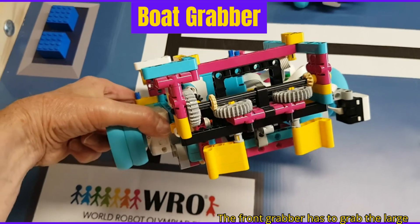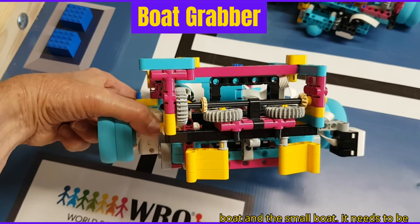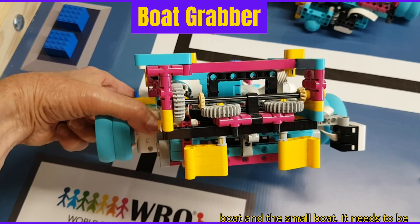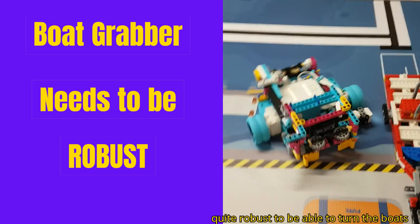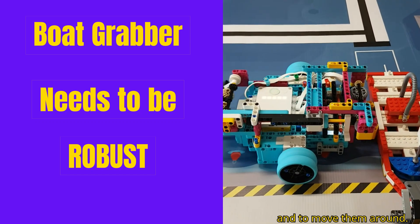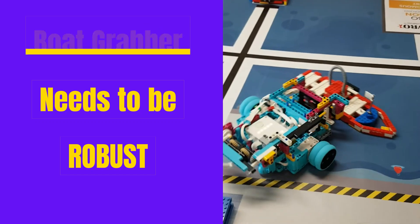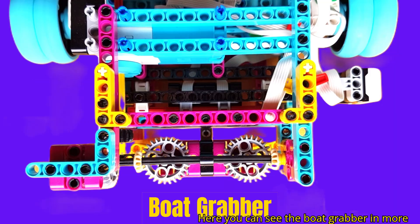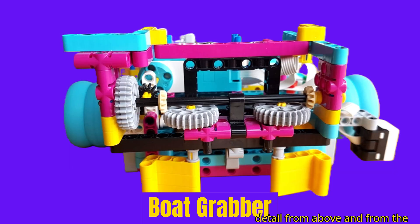The front grabber has to grab the large boat and the small boat. It needs to be quite robust to be able to turn the boats and to move them around. Here you can see the boat grabber in more detail from above and from the front.